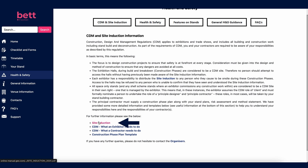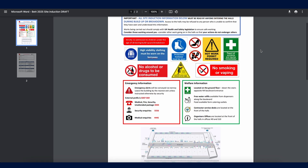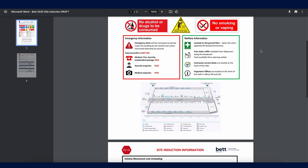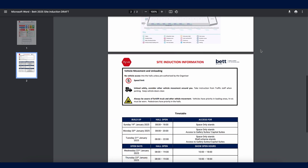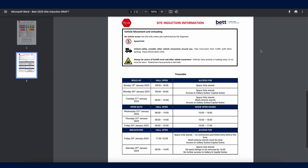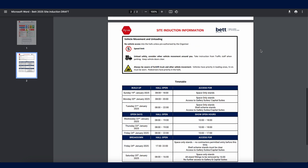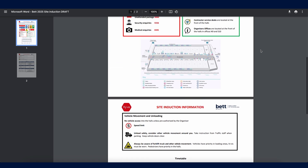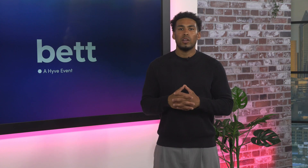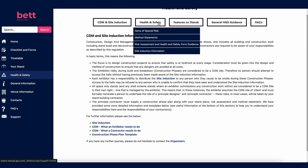The site induction covers all the do's and don'ts of being on site during the build and breakdown phases of the event. It provides safety guidance on personal protective equipment, working at height, what to do in the event of an accident or emergency, moving vehicles, the event timetable and welfare facilities. This document must be shared with all of your staff working at the venue during the build and breakdown times.